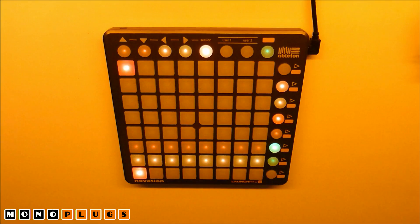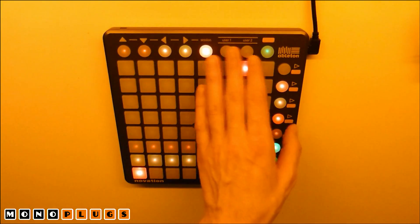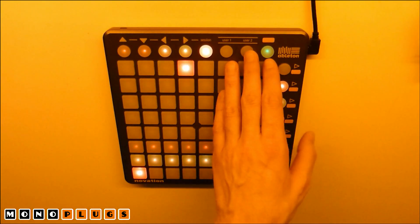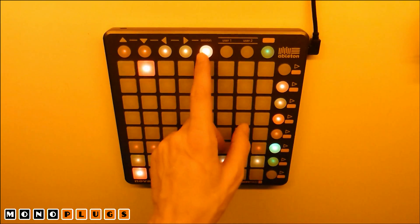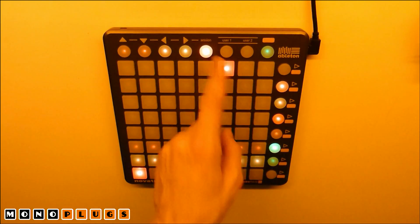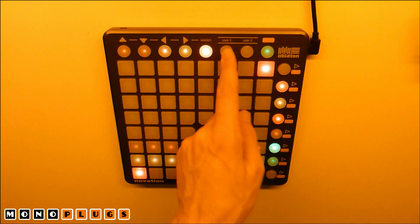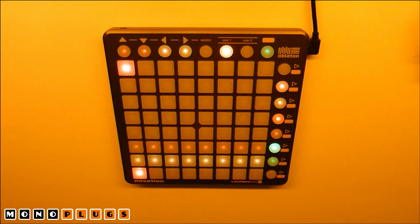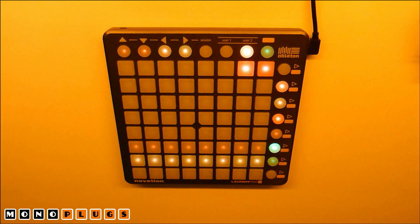There are three display modes for the launchpads. You can access these modes by pressing the session, user 1, and user 2 buttons. Session mode should be the default for one launchpad. User 1 mode shows the left part of the sequencer — the first 8 beats of each bar — and user 2 mode shows the right part of the sequencer.